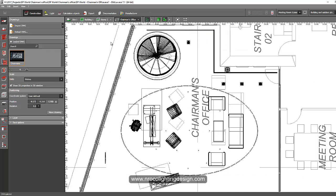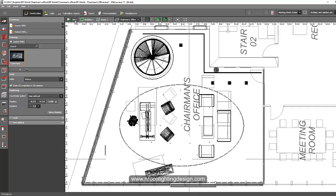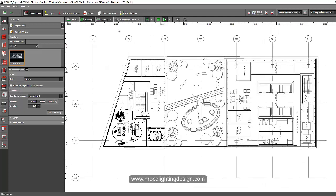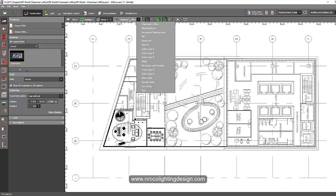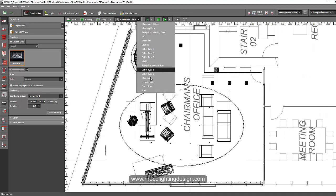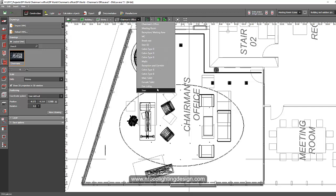Remember we have the site tab, building tab, store tab, and rooms tab. I have many rooms here, and you saw in my report that the meeting room tab's CAD file is not turned on.